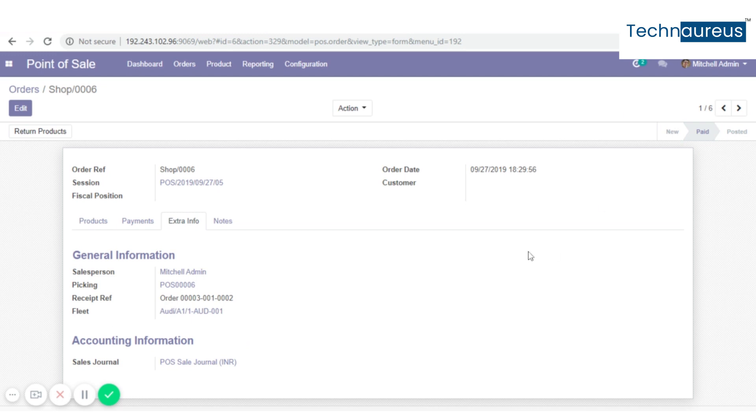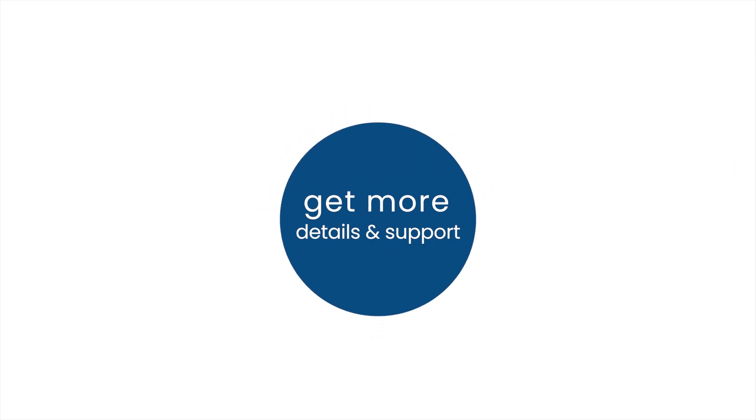This is how your brand sale management tool works. Get more details and support.